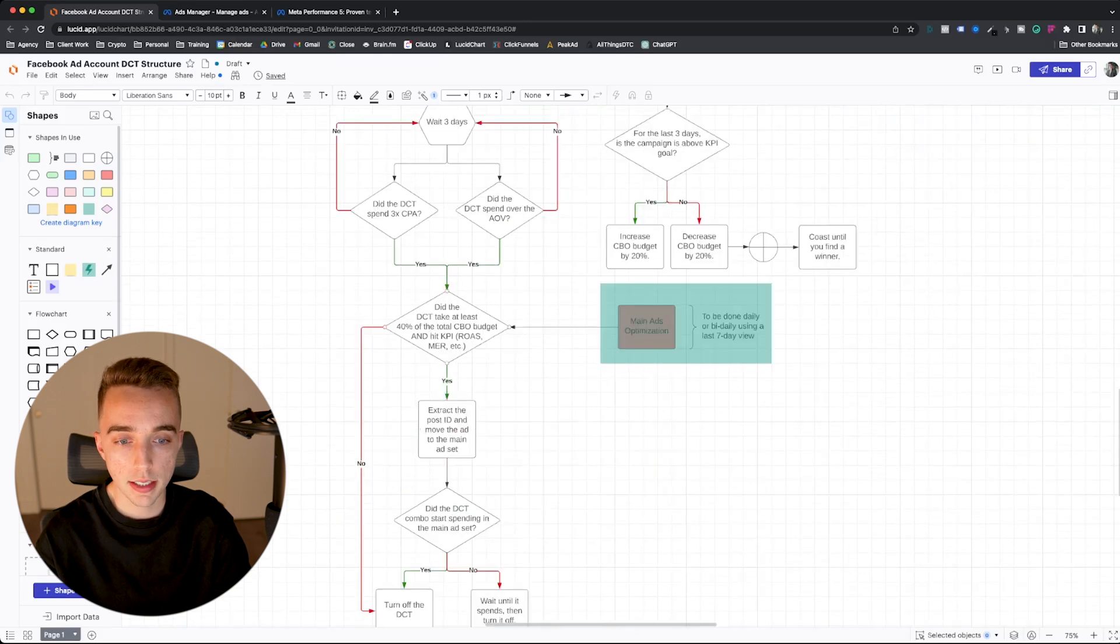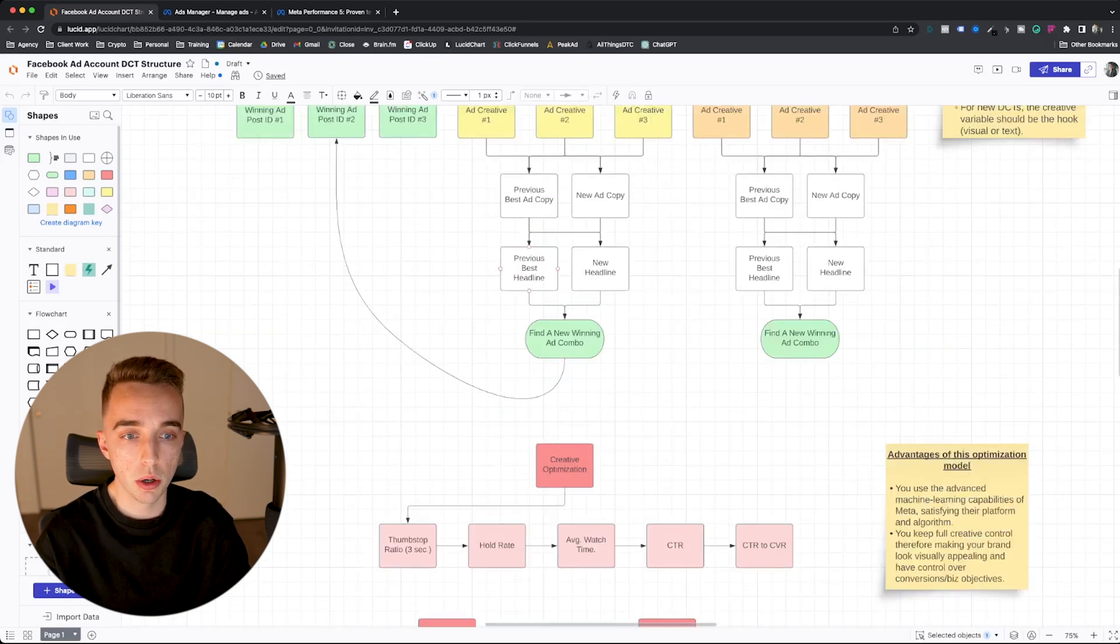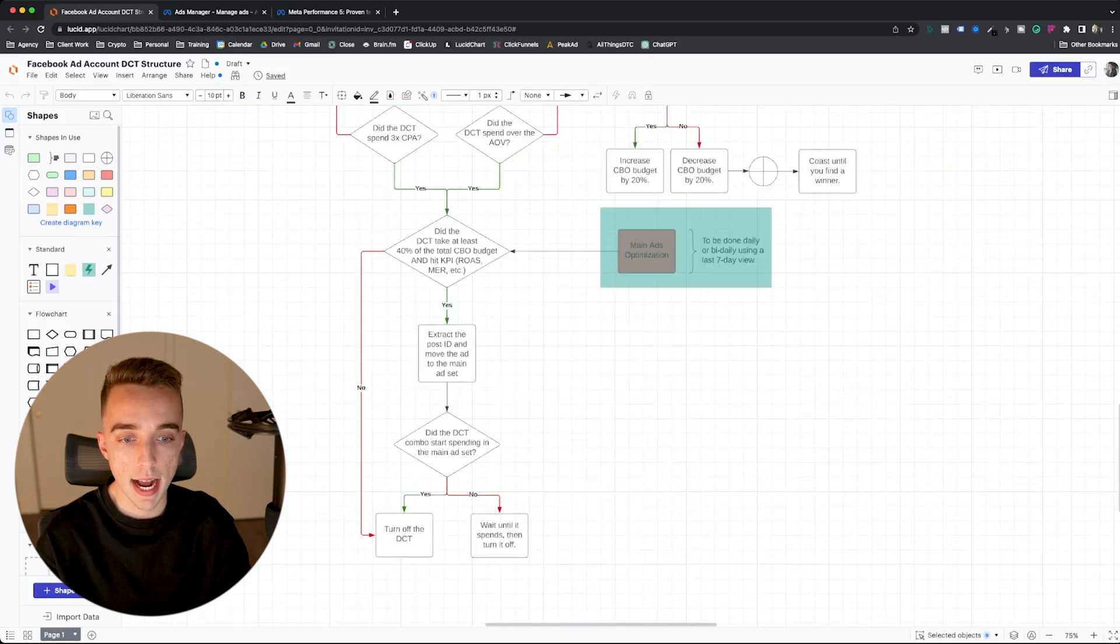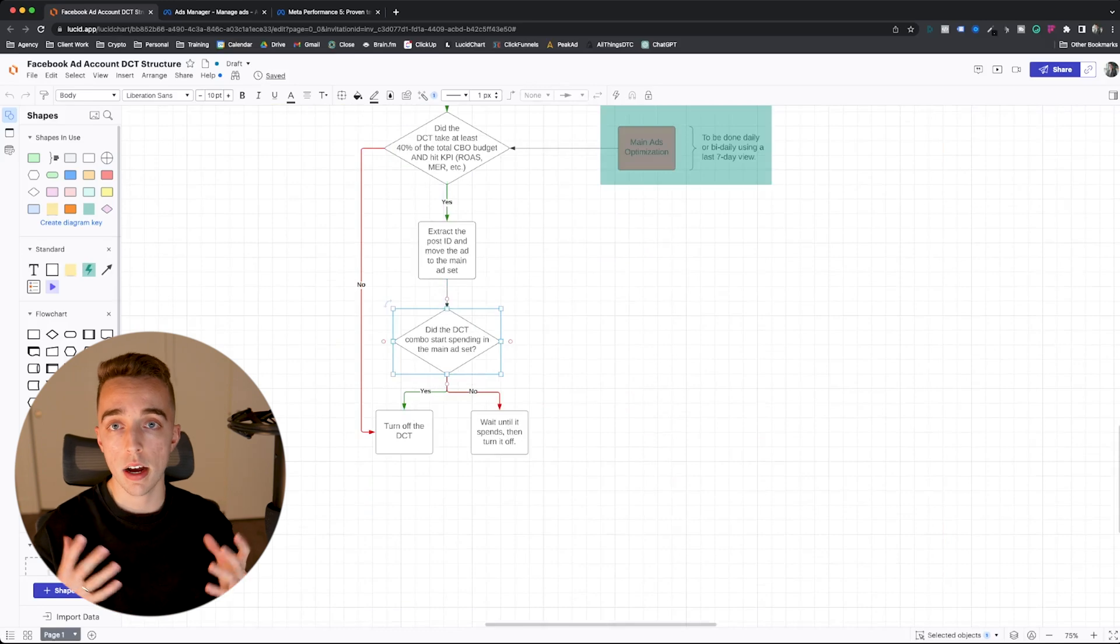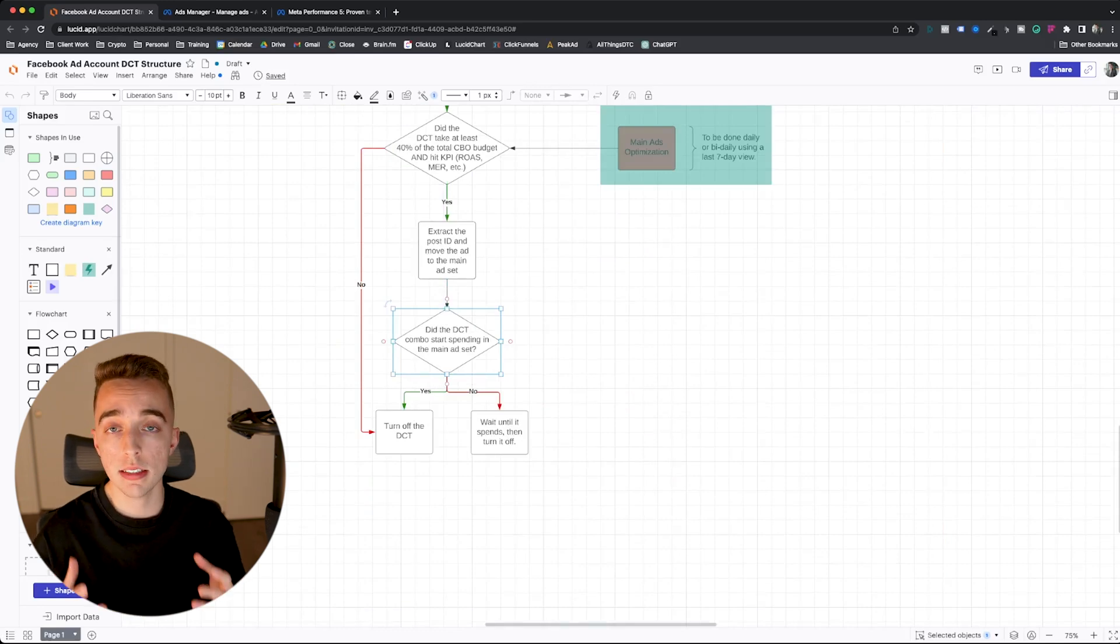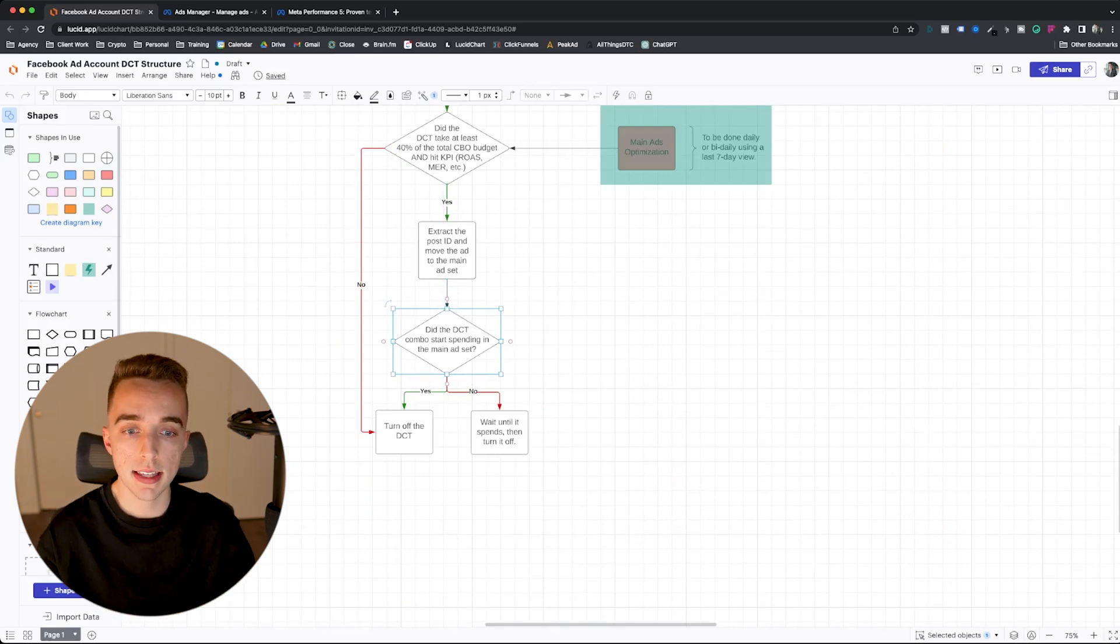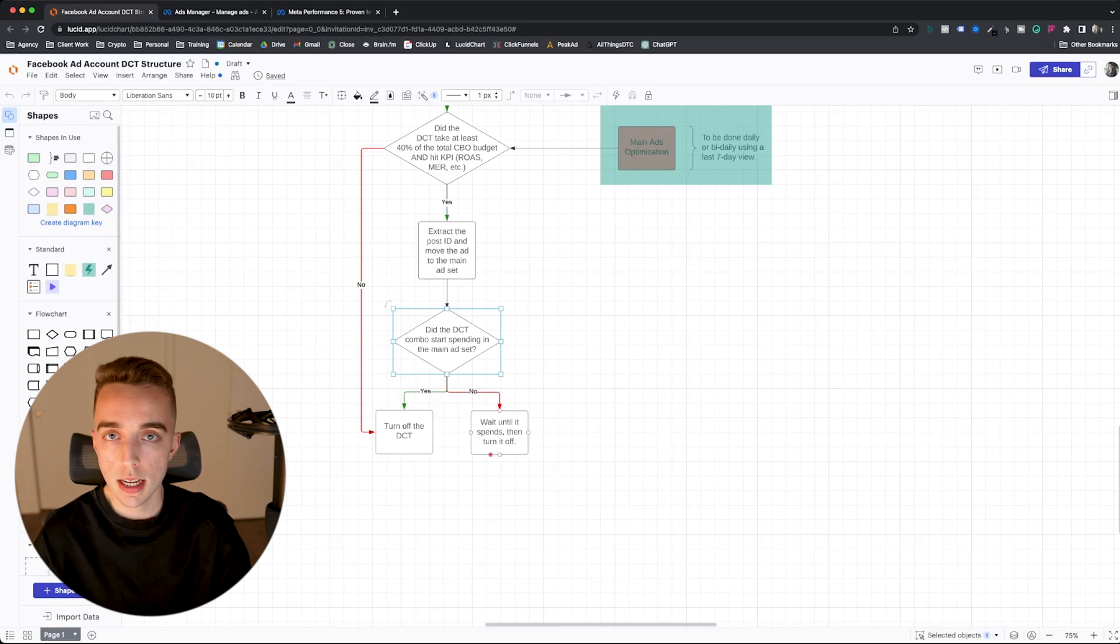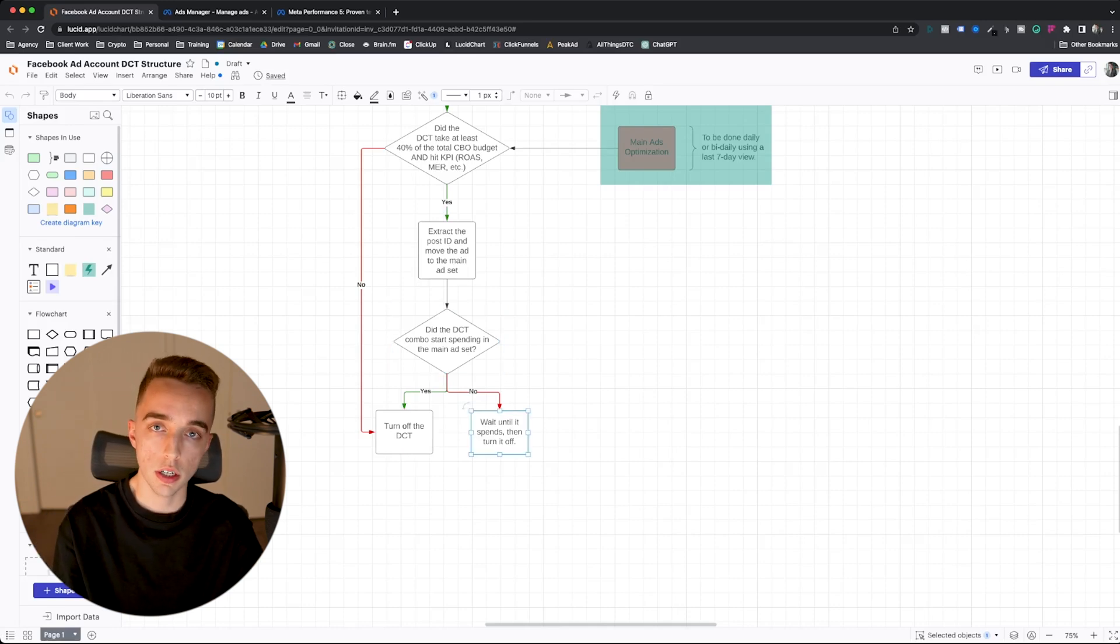So if that's the case, then what you want to do is where you want to extract the post ID of your winning ad combinations right here, then put that into your main ad set. And then once the DCT winner started spending in a main ad set, then you turn off the DCT. If it hasn't yet started spending in a main ad set, you wait until it does, and then you turn it off.